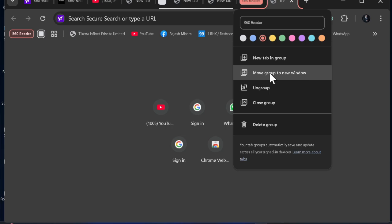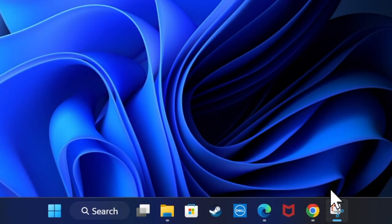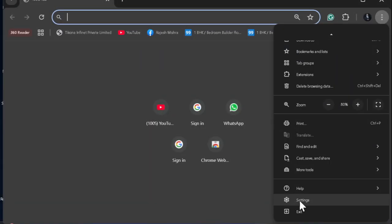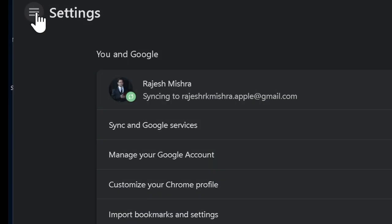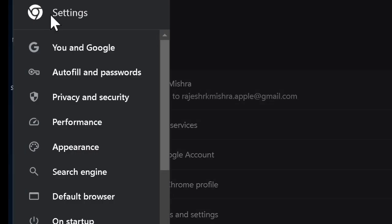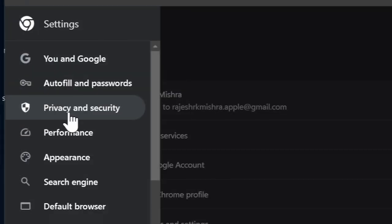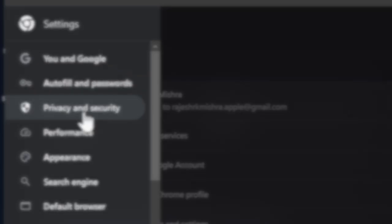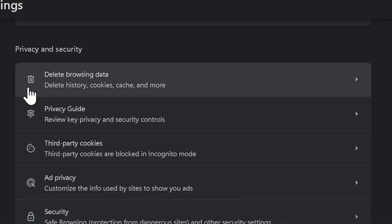To do so, launch the Google Chrome browser on your PC and click on the triple dot icon at the top right. Choose the Settings option, then click on the triple lines menu at the top left corner. After that, select Privacy and Security in the left sidebar, then click on Delete Browsing Data and proceed to wipe out the entire clutter.